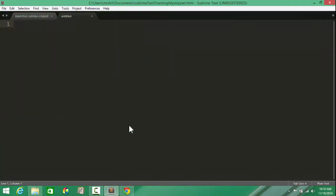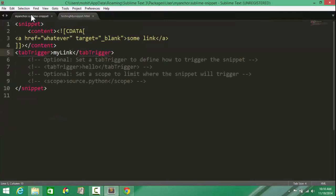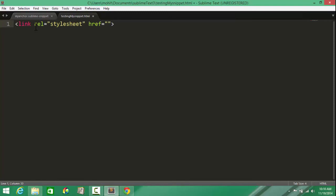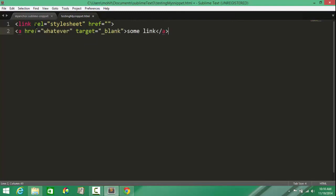Testing my snippet, dot html, save. What was the tab trigger again? Mylink. So if I were to go the Emmet way, it would be just link and Tab. But if I were to go the snippet way, it would be mylink and Tab. Yep, presto, there we go. Works in a very similar fashion, a similar manner.